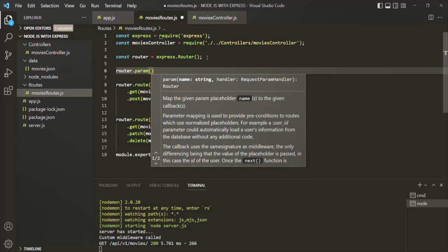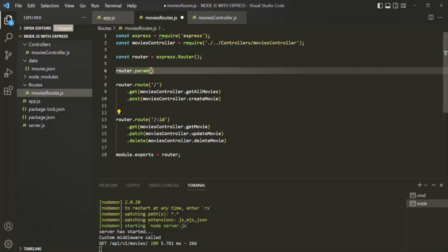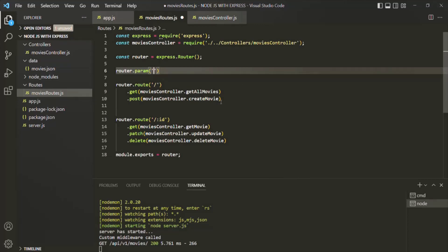In our example, the only parameter which we might have in our URL is the ID parameter. Using this paramMiddleware method, we can create a middleware which will only run when the value of the ID parameter is present in the URL. To this paramMiddleware method, as the first argument, we need to specify the route parameter name. Here, the route parameter name is going to be ID.